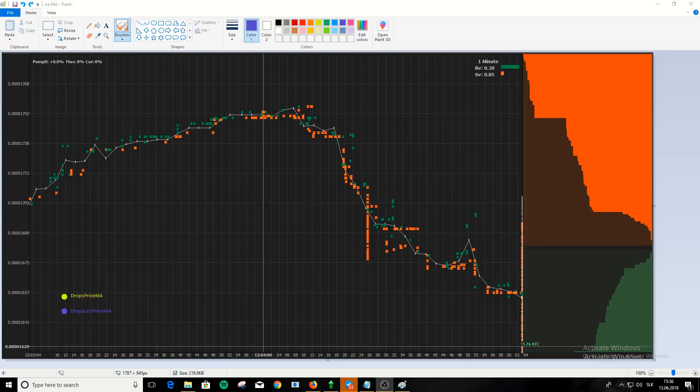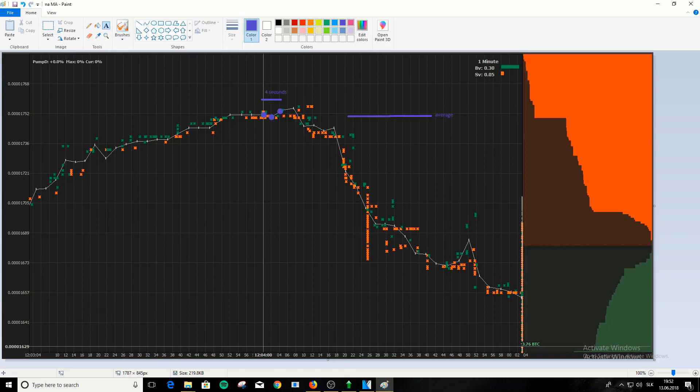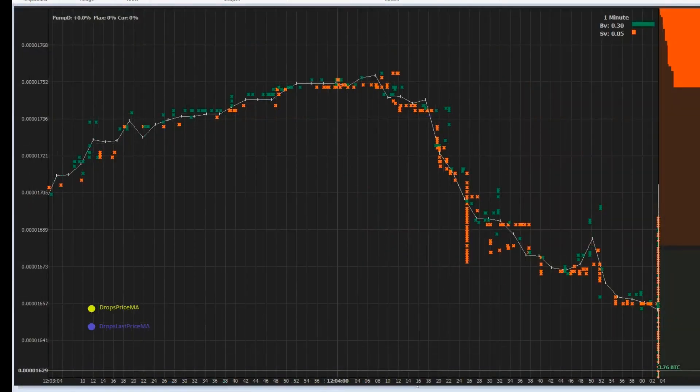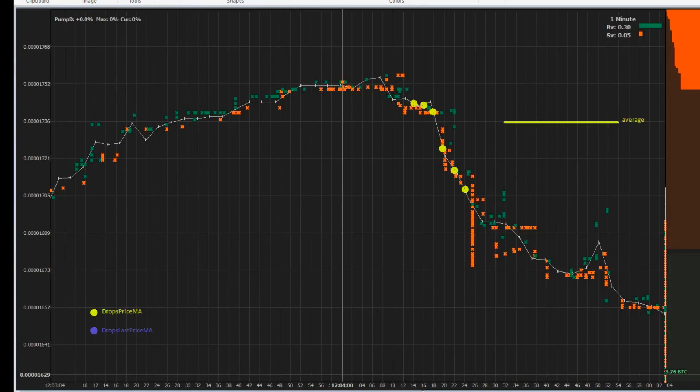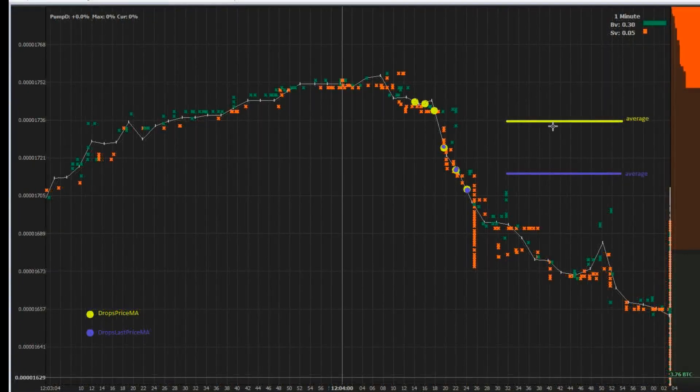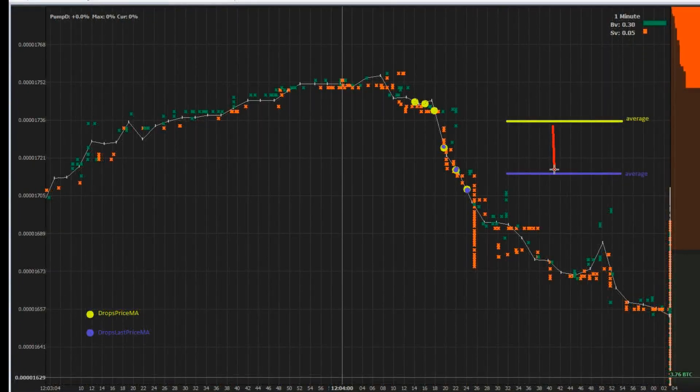And now let's see how both drops price MA and drops last price MA work together on a chart. Drops price MA is yellow and drops last price is blue. So they both start checking at 12.4.10 when the price starts to fall down. Drops price MA makes 6 checks in 10 seconds and then average from it. Then drop's last price MA makes 3 checks in last 4 seconds and makes average from it too. If the drop's last price MA average is at least 1% below the drop's price MA average, the MoonBot will give you buy signal.